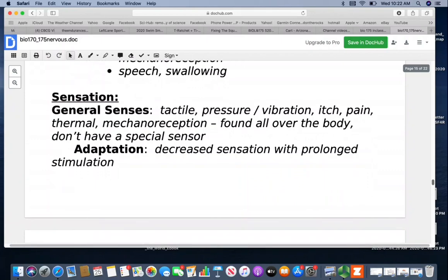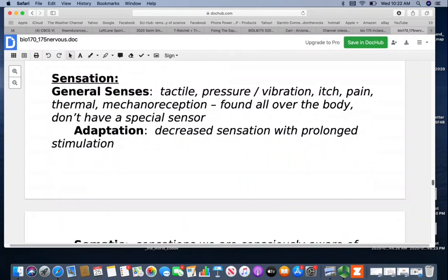With sensation, we have general senses and special senses. General senses can be done all over the body and don't require a special sensory receptor — they include tactile sensations such as touch, pressure, vibration, itch, pain, thermal, and mechanoreception. One feature of these is adaptation — decreased sensation with prolonged stimulation. That's why you generally don't notice your jewelry or clothes after wearing them for a while — the brain filters out stimulation it doesn't need to dedicate energy to anymore.